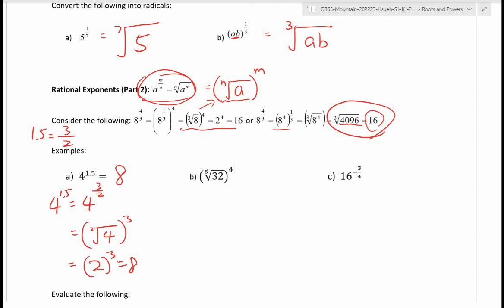For part b, converting to power form: the fifth root of 32 to the power of 4 is 32 to the power of 4 over 5 — the exponent 4 goes to the numerator and the index 5 goes to the denominator. To evaluate: the fifth root of 32 is 2, and 2 to the power of 4 is 16.